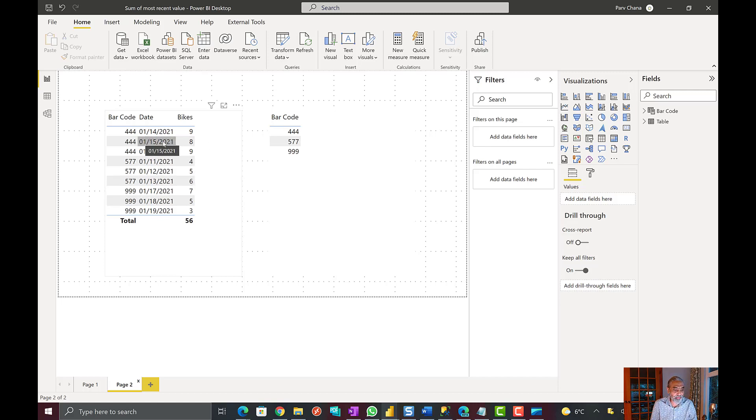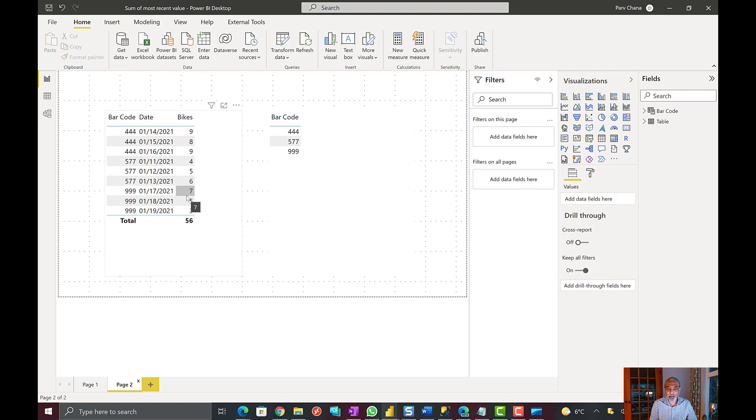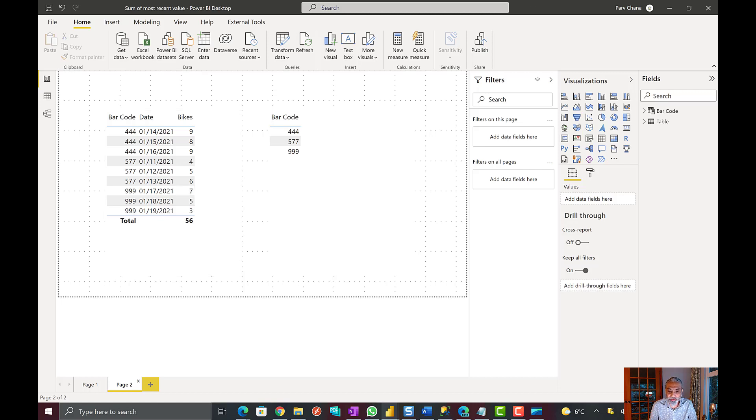So now what we want is 9 for 444, 6 for 577 and 3 for 999. So to do this first we need to find out the most recent transaction date for each barcode. And let's actually write a measure here.